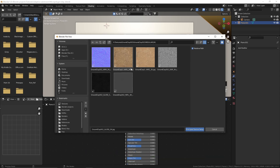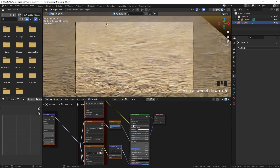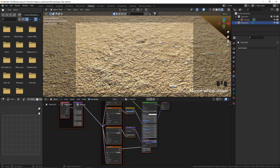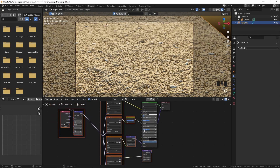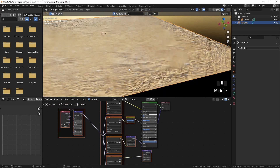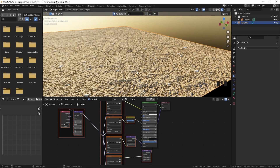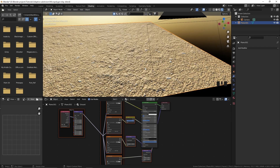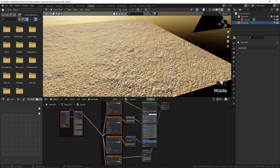I'm going to select the base color texture, the normal texture, the glossy texture, and also the displacement texture. Now I'm going to click on this button and you can see that it creates a principled texture setup. You can see the material, but it isn't displacing at all. In order to displace this plane using micro polygon displacement, we first need to set up a few things.